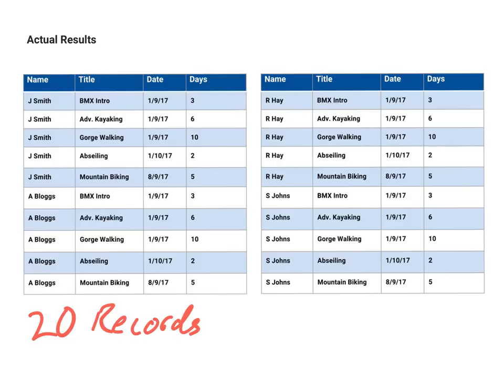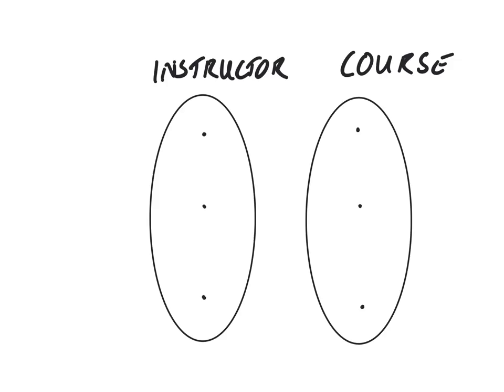So what we've actually got is what they call a Cartesian product. So basically if we were to draw it as a diagram, it would look something like this. So if we had just, for example, if we just even number these just for, so if we say that instructor is one, two, three, this is course A, B and C.